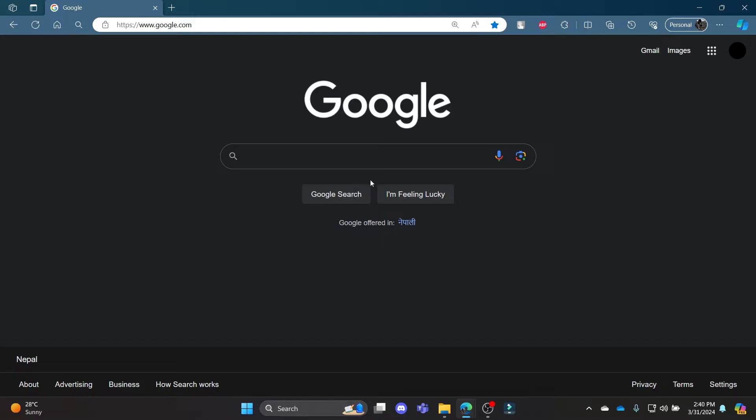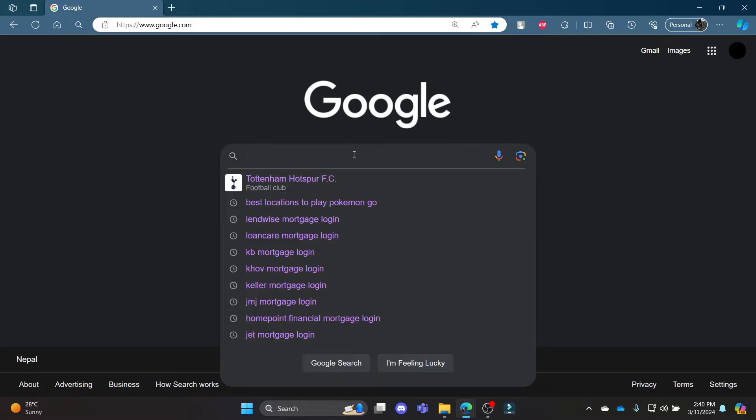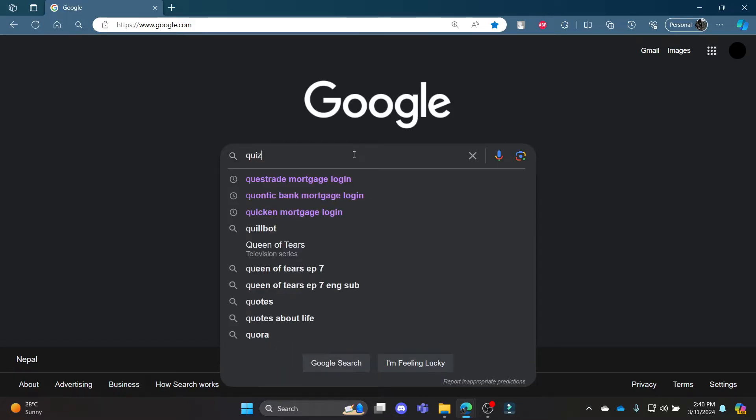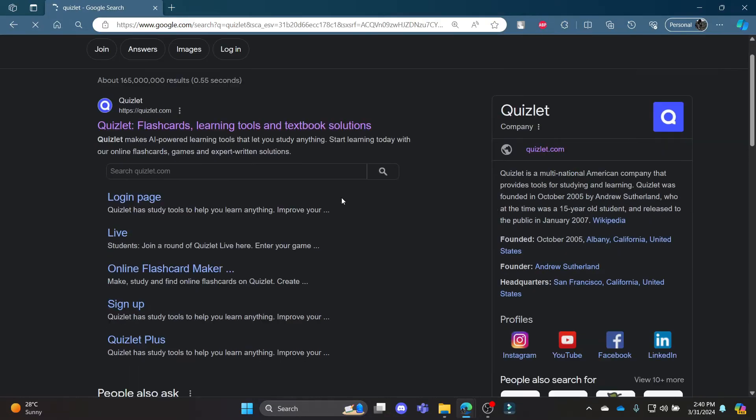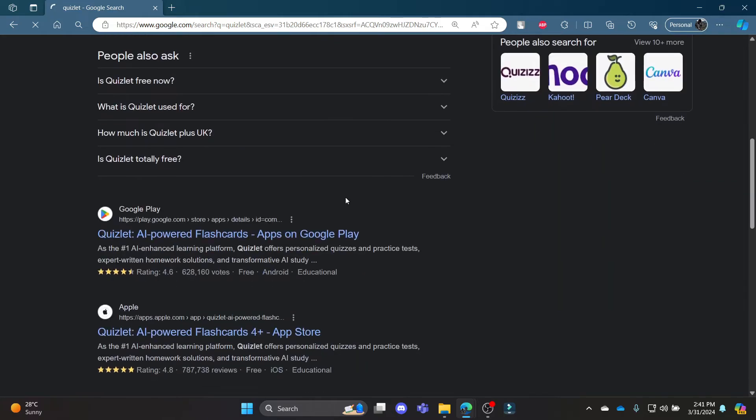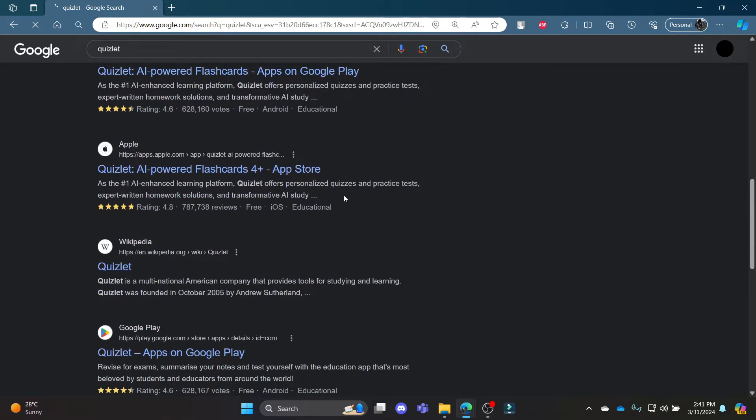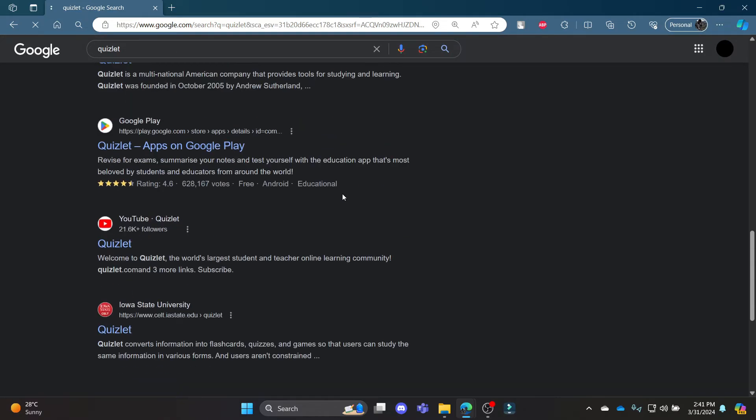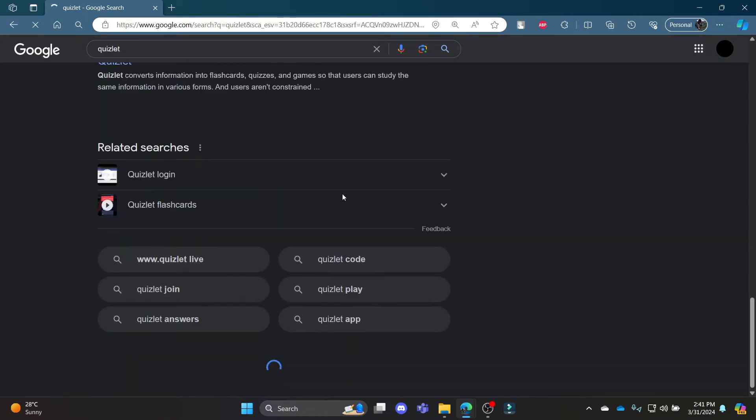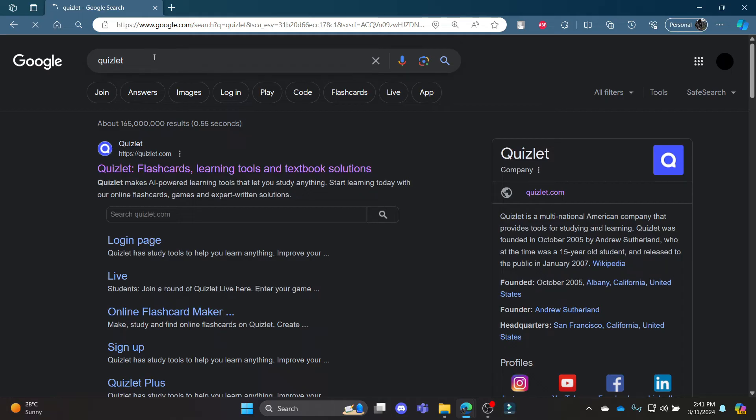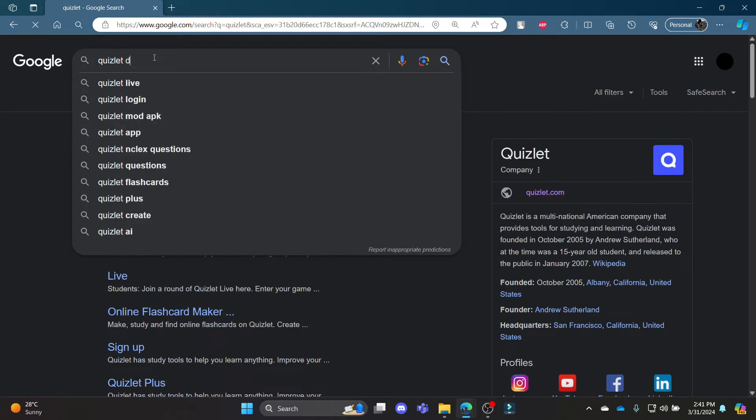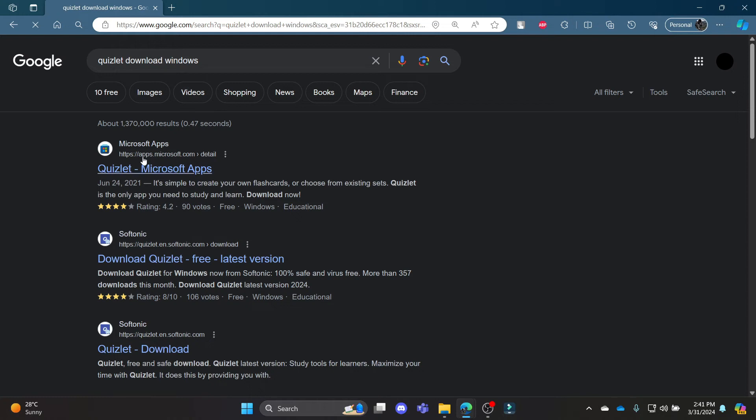Go to Google and search for Quizlet. If you scroll down, you might find the download link. If you don't find it, search 'Quizlet download Windows' and you can see the first link is from Microsoft apps.